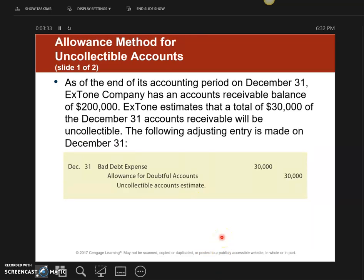We're now going to move to what we call the allowance method for uncollectibles — this is much more difficult to understand. At the end of the year, if I have an accounts receivable balance of $200,000 and I determine that $30,000 of that amount will not be collected — based upon previous historical data — I'm going to set aside an allowance into an account called Allowance for Doubtful Accounts and record bad debt expense.